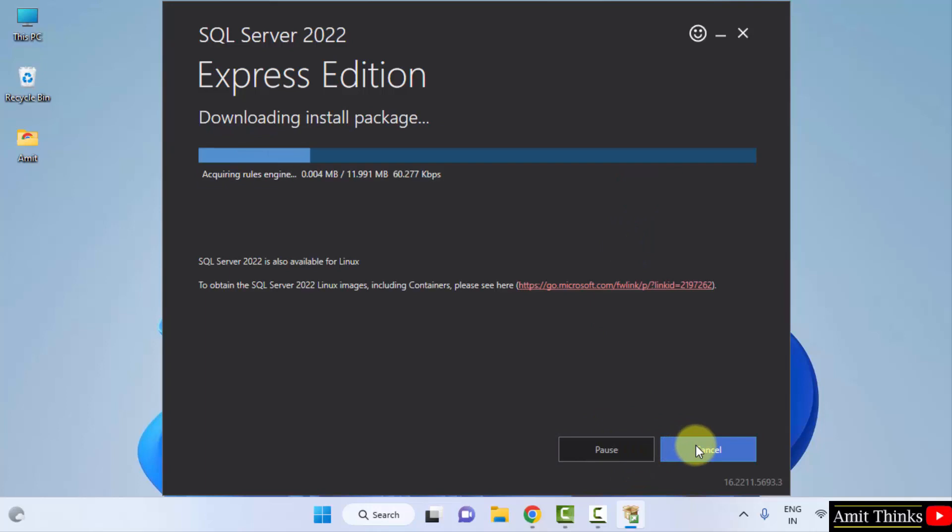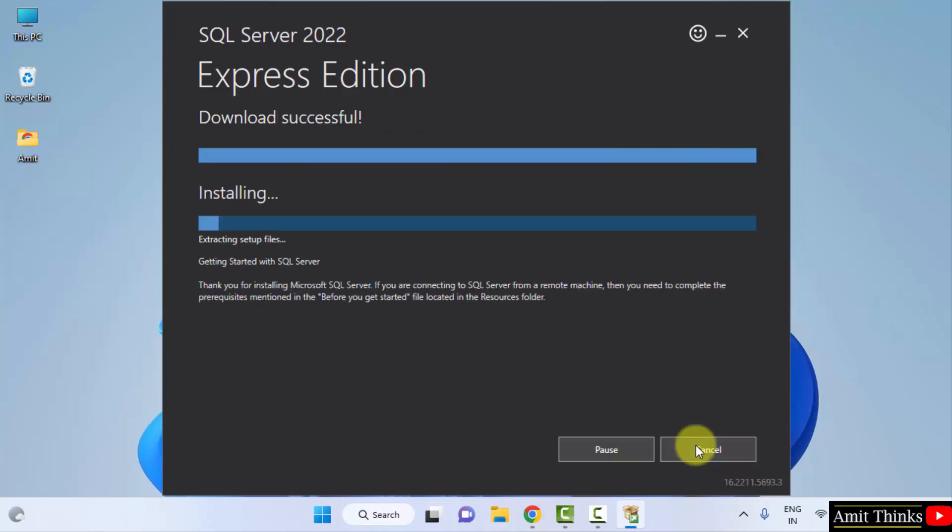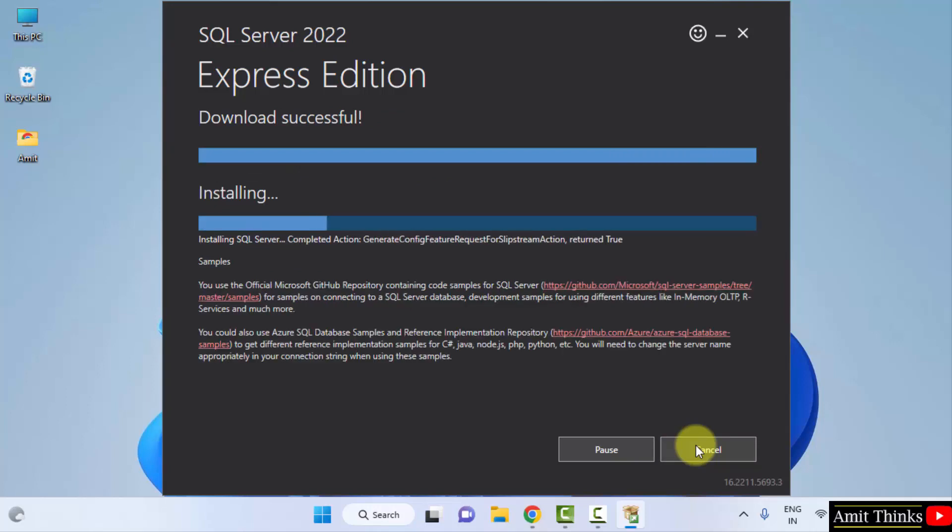Now it will download the package and install it. Now the installation started.